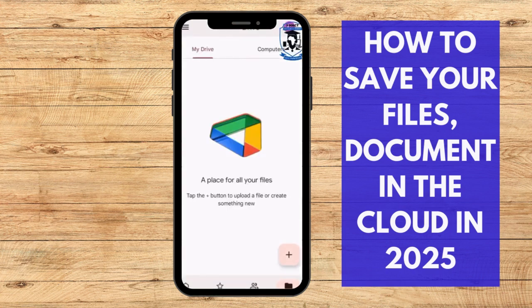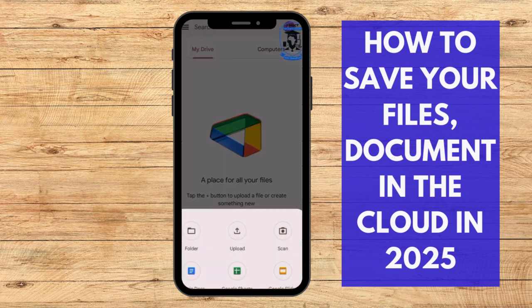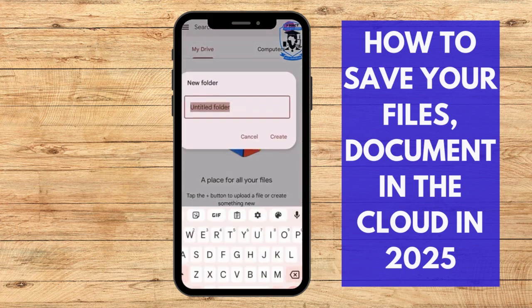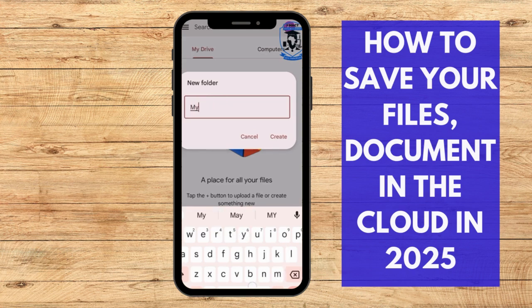Once Google Drive is open, you'll see a place for all your files. First, we're going to create a folder for your file. Click on this plus sign located on the right side of your screen, then click on 'Folder.' We're going to name our folder 'My CV.'